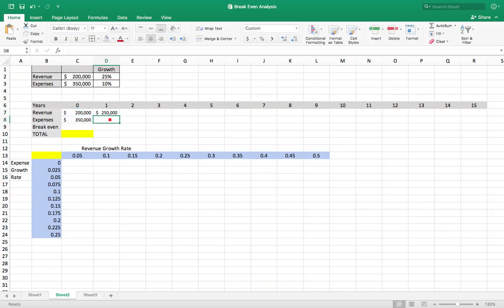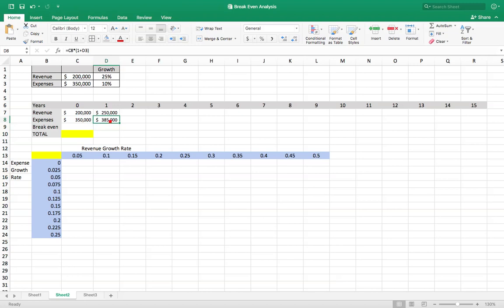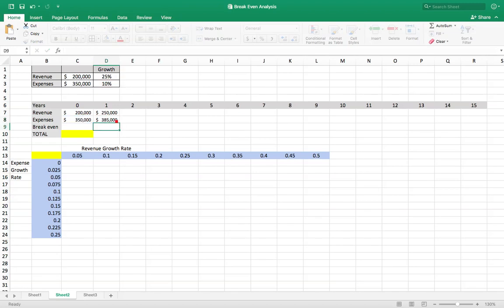And then here we're gonna have this one equals the current expenses times 1 plus the expense growth rate. Again, we're gonna put dollar signs on the D3 by clicking function F4.